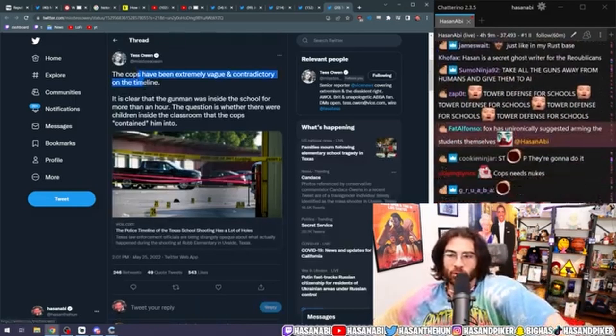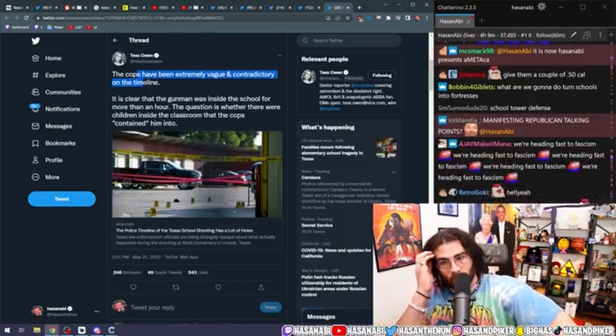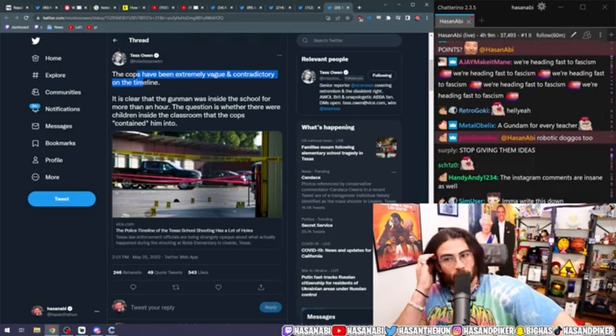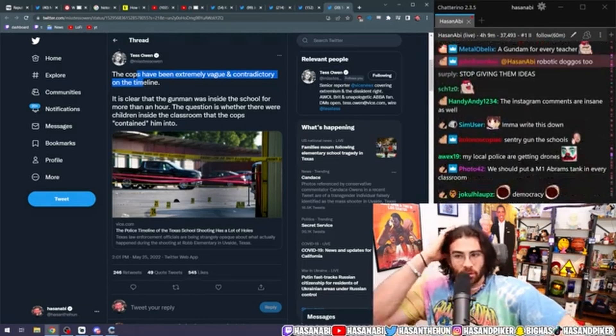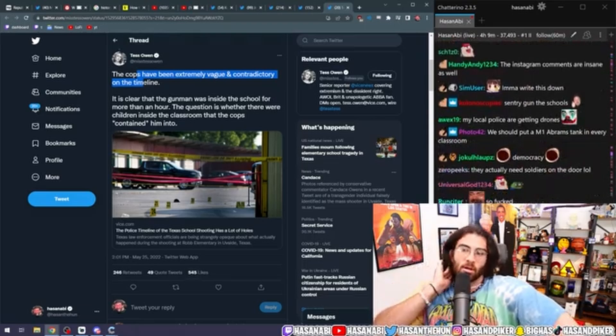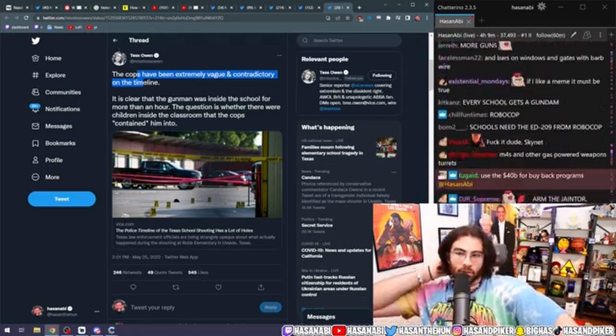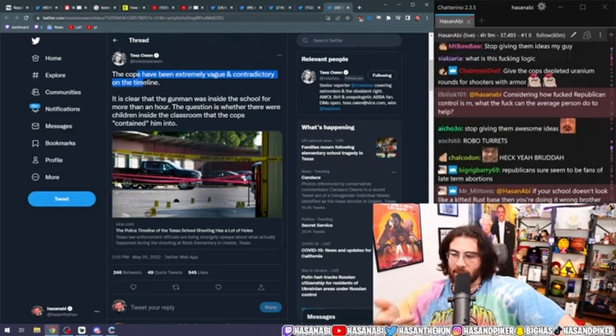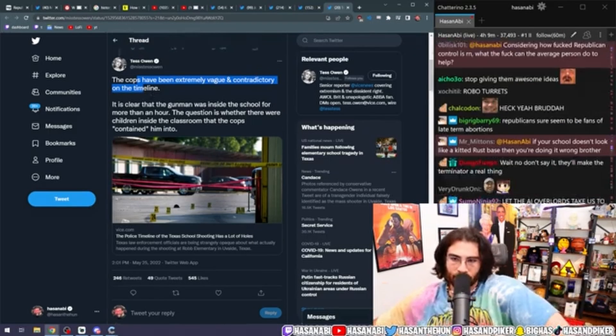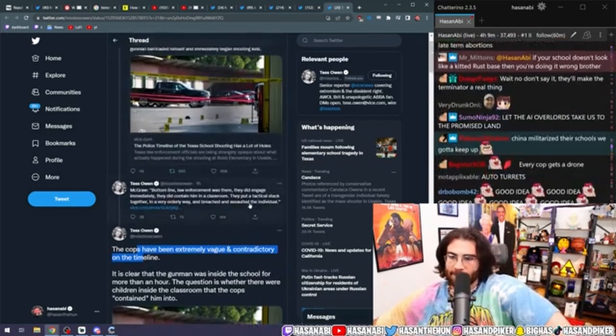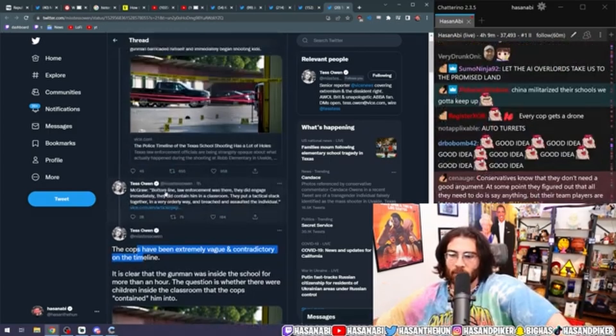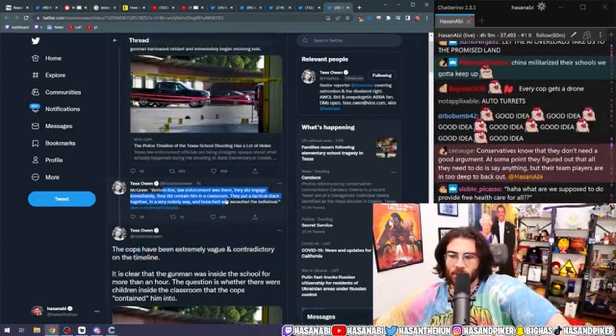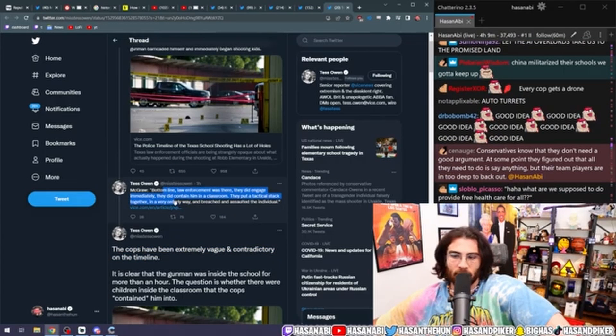Tess Owens, the cops have been extremely vague and contradictory on the timeline. It's clear that the gunman was inside the school for more than an hour. The question is whether there were children inside the classroom that the cops contained him into. Bottom line, law enforcement was there.